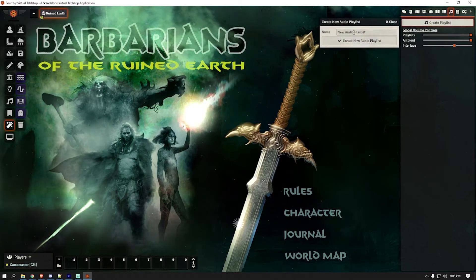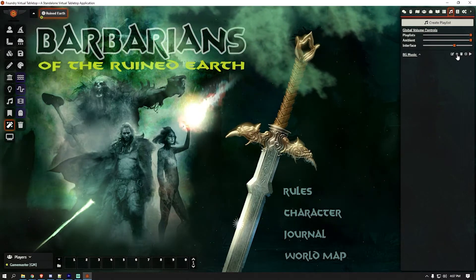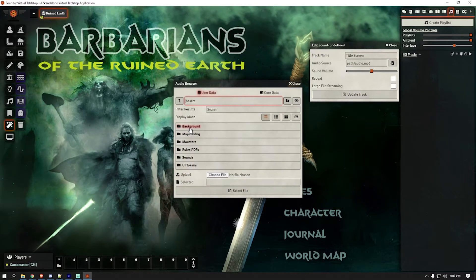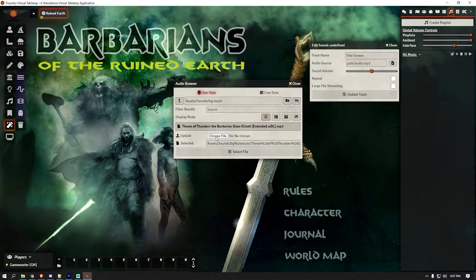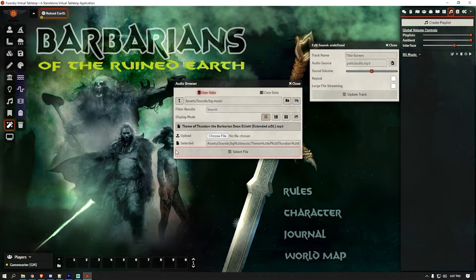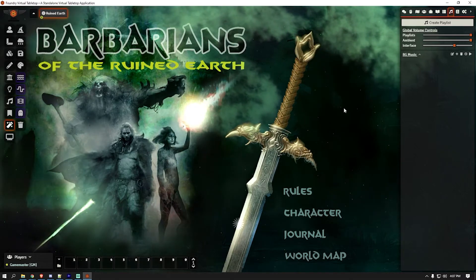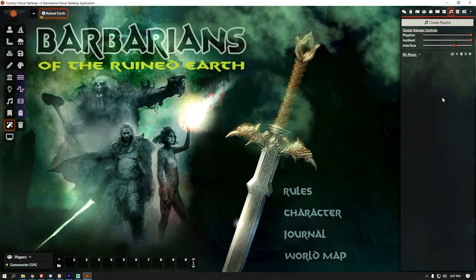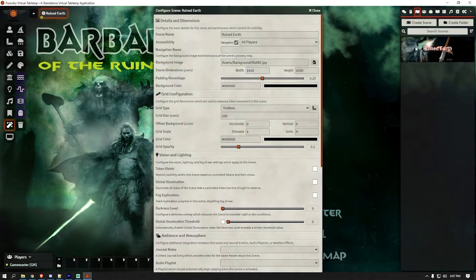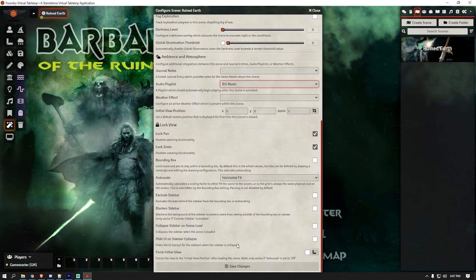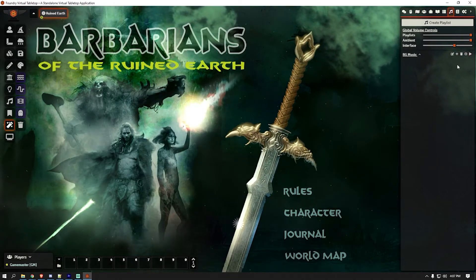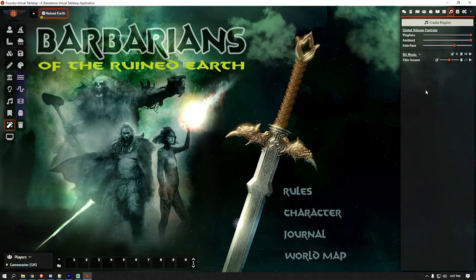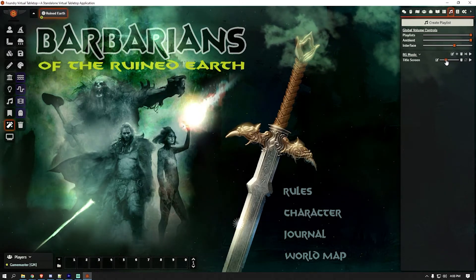So I'm going to create a playlist — call it 'BG Music', add a song. I have mine saved in Assets > Sounds > Background Music and I picked Thunder the Barbarian because Thunder the Barbarian is awesome. If you haven't seen Thunder the Barbarian I suggest you find it on YouTube and give it a watch — it was one of my favorites growing up. Then go to the Scene settings and edit it so that playlist will start when the scene loads. Set it on loop so the music plays the whole time, and bring the volume down a little so it's not too in your face.